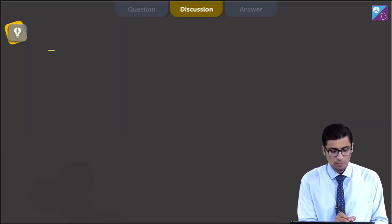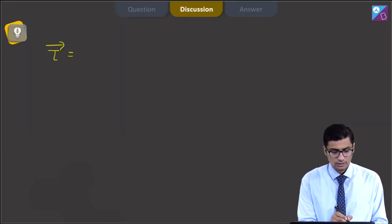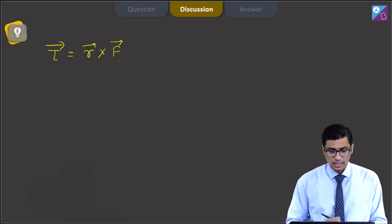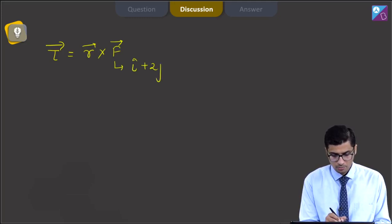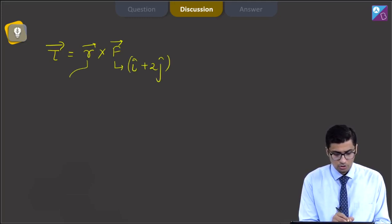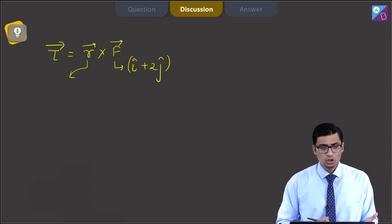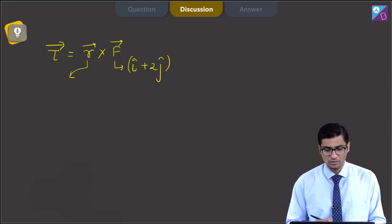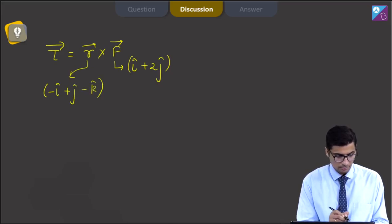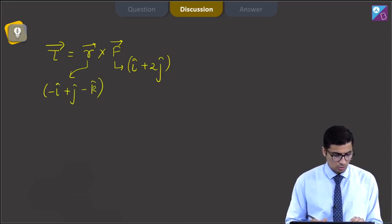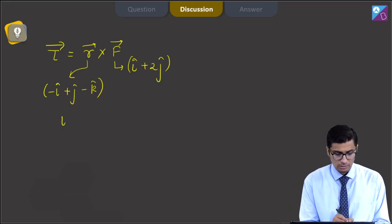The defining formula here is that the torque is equal to the cross product of the position vector with the force vector. The force vector is given to be equal to î plus 2ĵ. The position vector is the position of the origin with respect to the given point, which will be equal to minus î plus ĵ minus k̂. To find the cross product, we can use the determinant method.